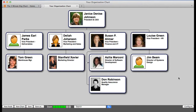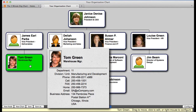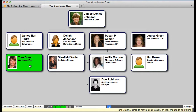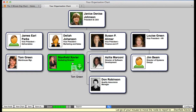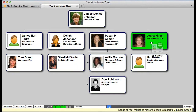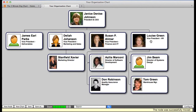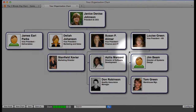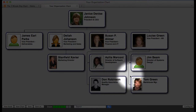Let's try that again. Let's pretend that Tom Green just started reporting to Louise Green. I will place my cursor over Tom Green's node, press my mouse to start the drag operation, then drag the node over until Louise's node has been highlighted. I then release my mouse to complete the drag operation. The system automatically redraws the organization chart.